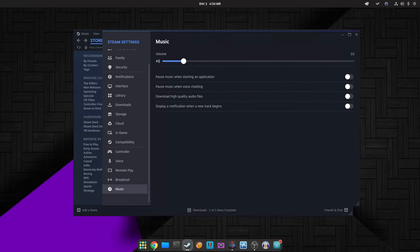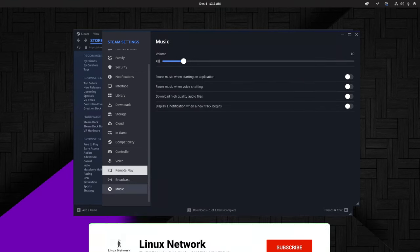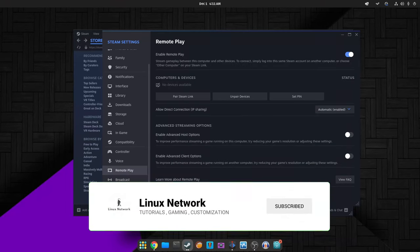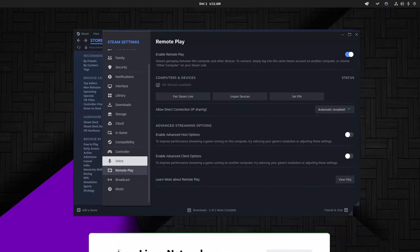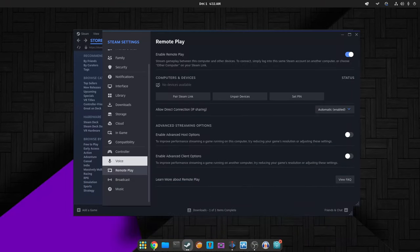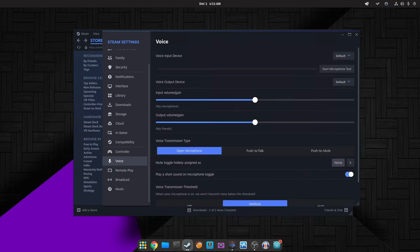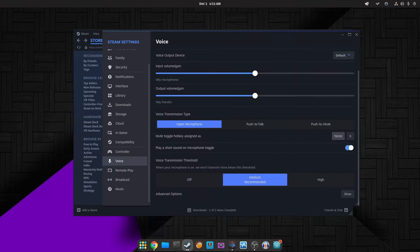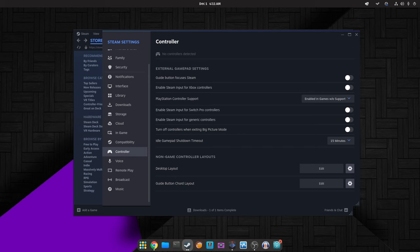Today, we're diving into the latest update from Steam, the popular gaming platform. They've recently rolled out a significant update packed with improvements and fixes across the board. If you're a Steam user or just curious about the changes, you're in the right place. We'll break down the key highlights in simple terms to keep you in the loop.